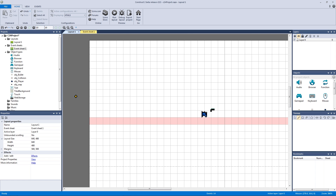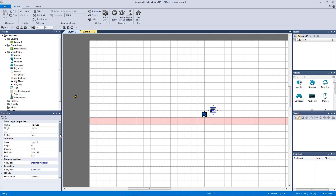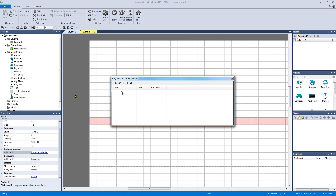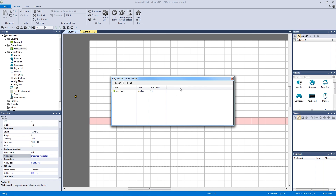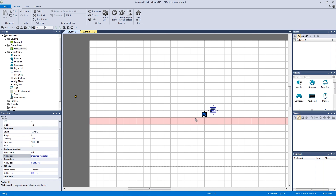To do this, we're going to go to our weapon and add an instance variable called knockback, giving it an initial value of 0.1. This represents 0.1 pixels that it's going to move our character and weapon back.